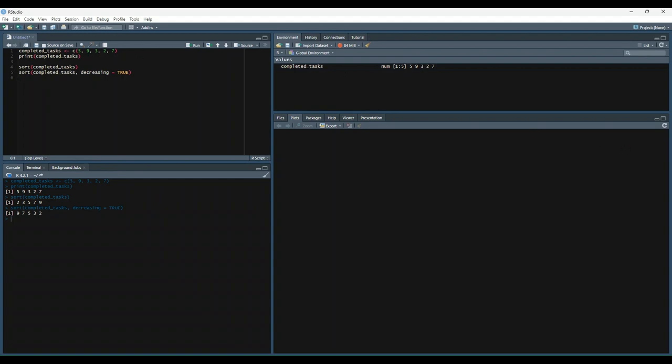The order function, however, will return the index of each item in your vector in sorted order. This function also has a decreasing parameter which can be set to true. So let's try that out. We'll use the order function on completed tasks.